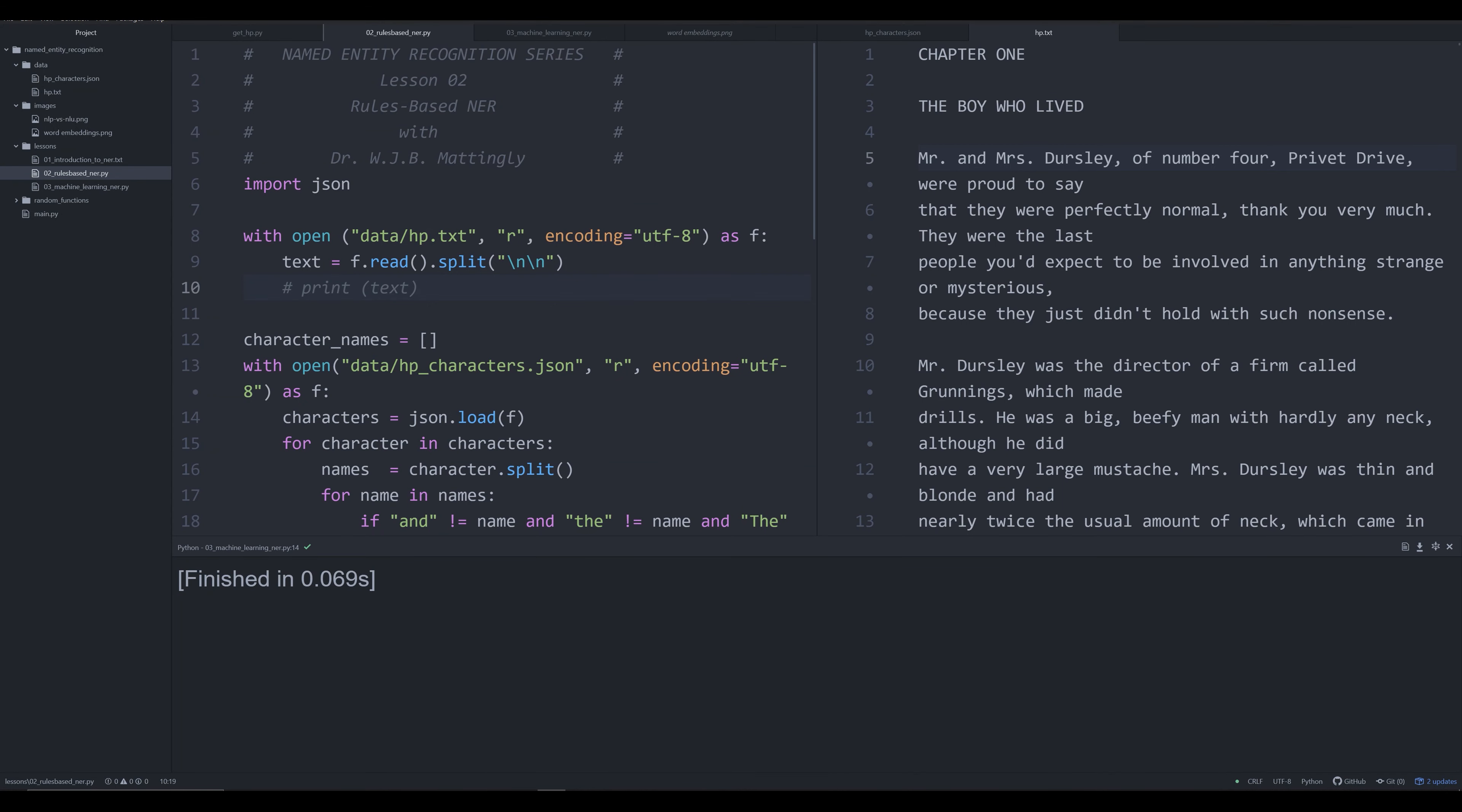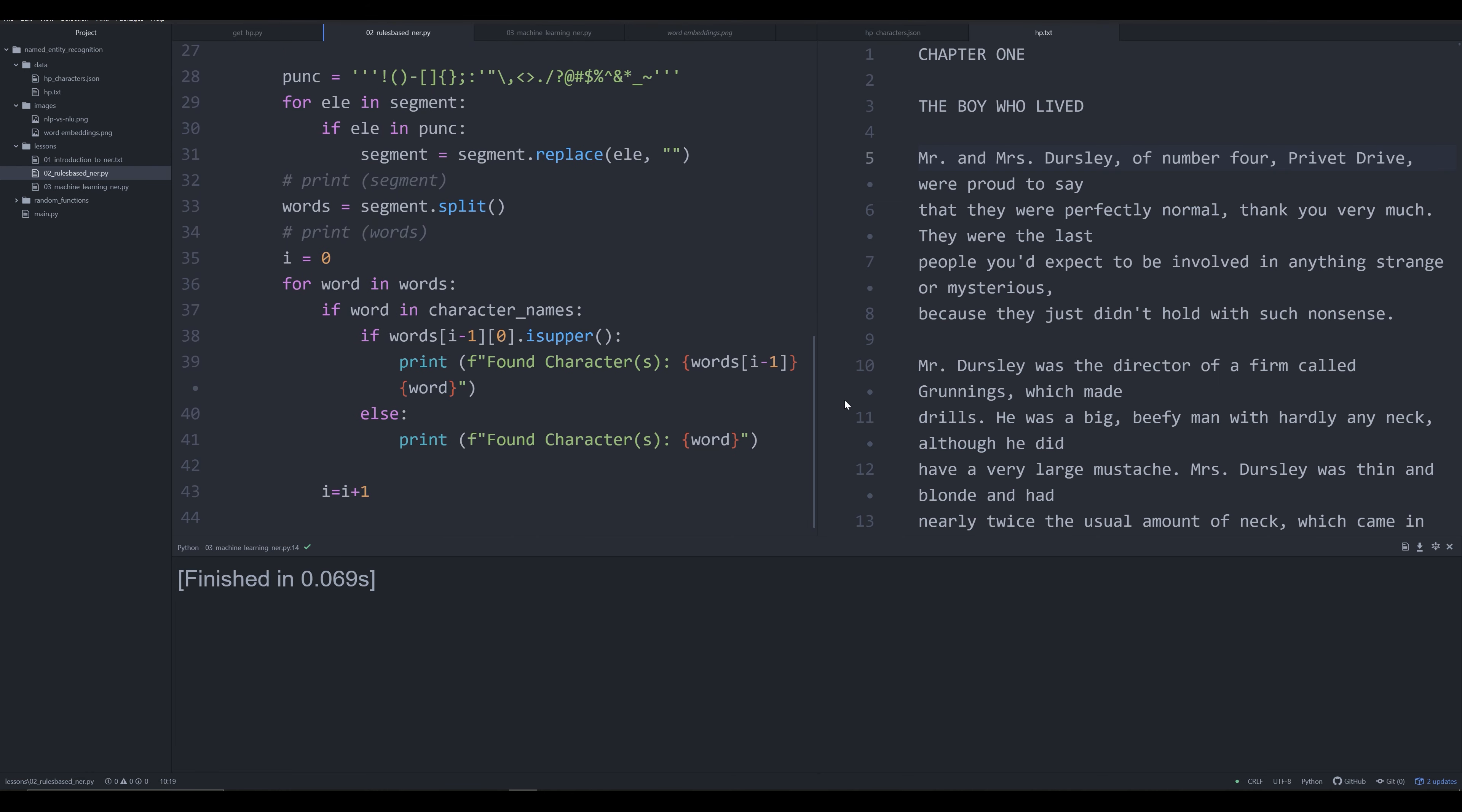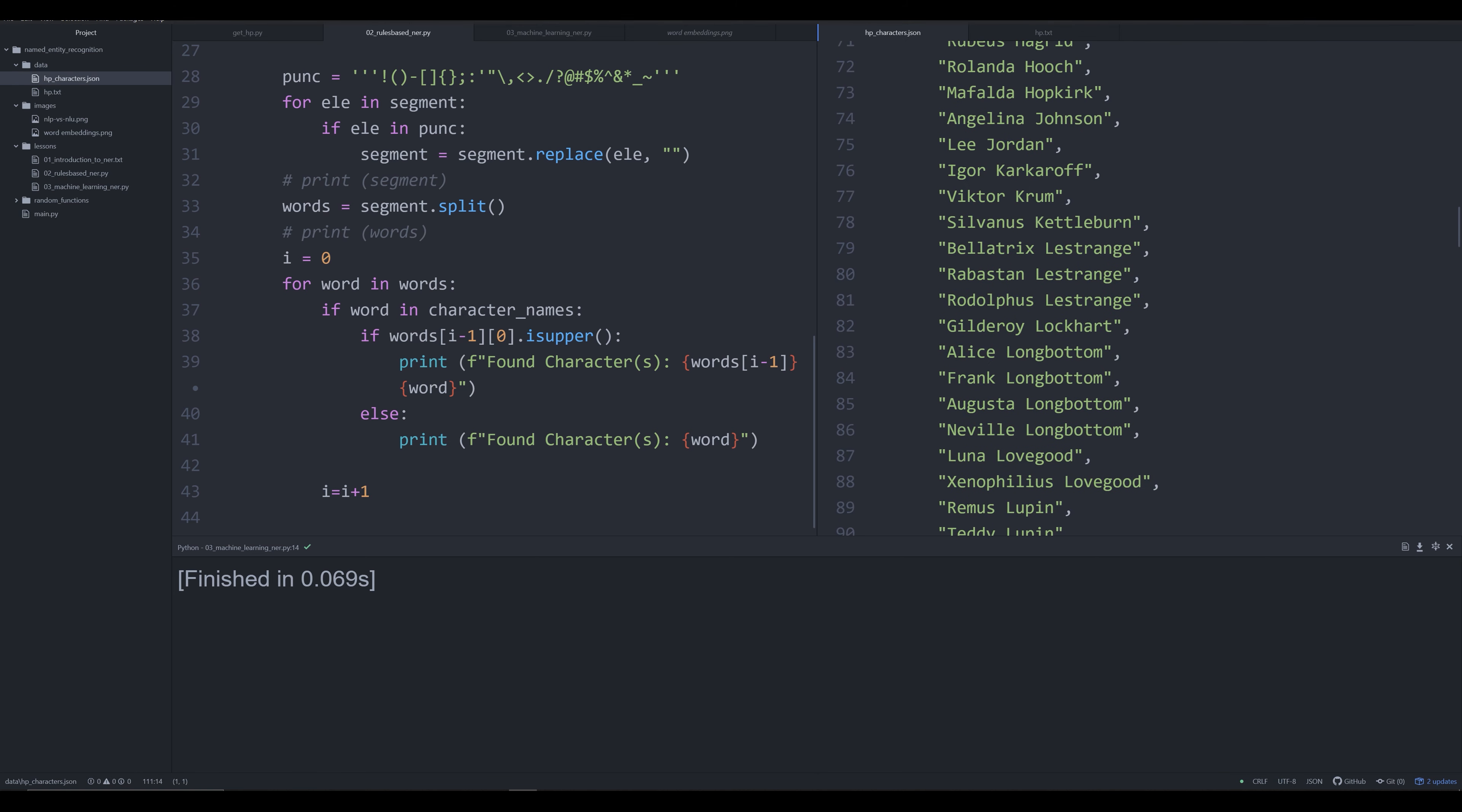Hello and welcome back to the series on Named Entity Recognition for the purposes of digital humanities. In the last video, I introduced you to the rudimentary basics of NER, finding named entities in a text. We looked at the rules-based method for doing this and wrote out code to grab named entities from Harry Potter, using a gazetteer, essentially a list of Harry Potter characters as a JSON file.